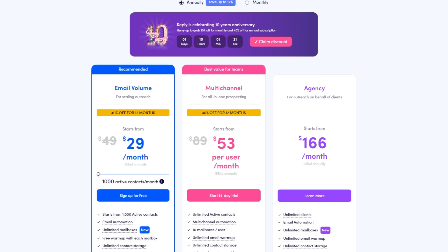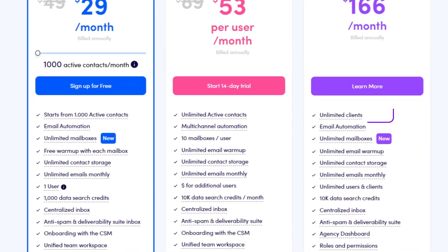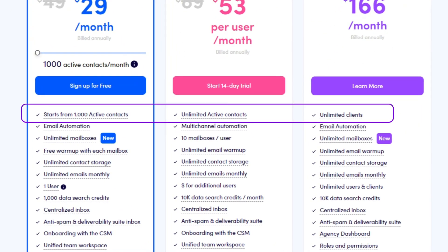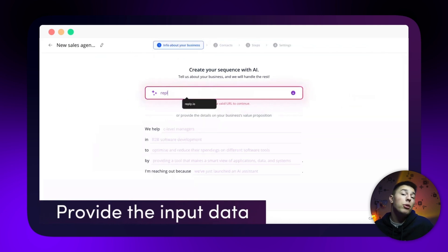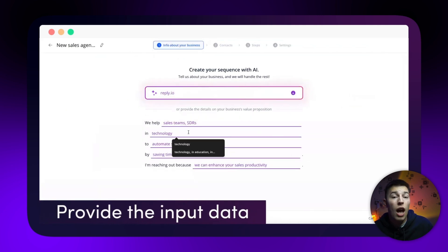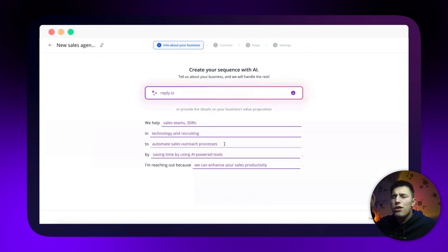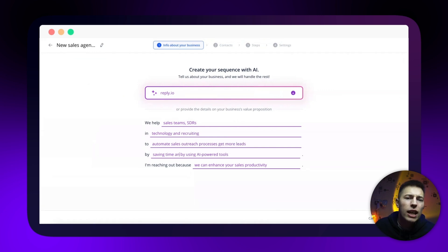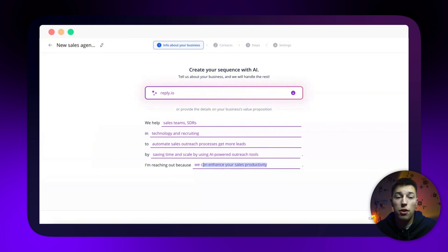Just go to reply.io and select how many active leads you'd like to have a month. After that, you'll be able to teach Jason about your business by telling him your domain. Jason will then scrape all the data needed to create your ICP, or you can input and edit it yourself.